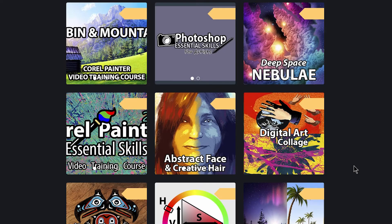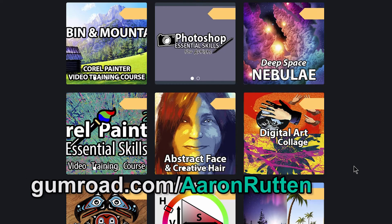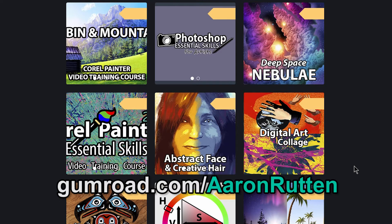Hello there, I'm Aaron Rutten and in this video I'm going to walk you through how to download and access my video courses available on Gumroad.